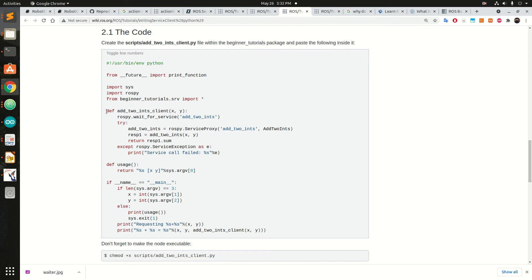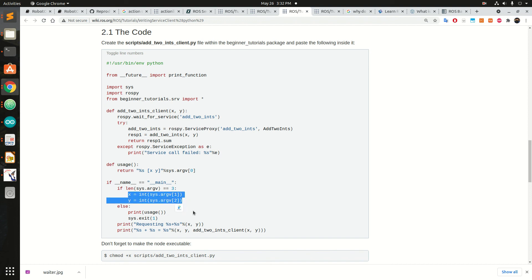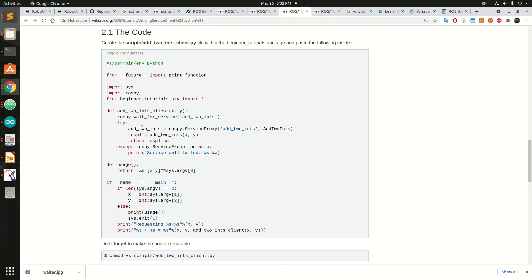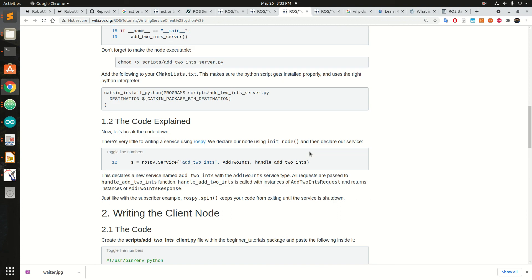This is the Python client code — we create the add_two_ints client, and there is a usage function which is called from main. We get the two arguments, call the add_two_ints client, wait for the response, and then display it.